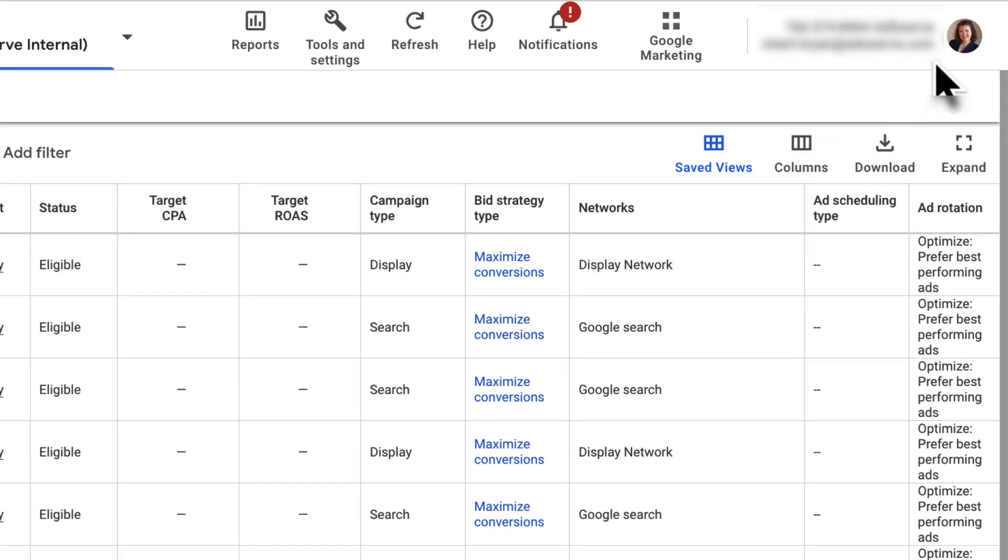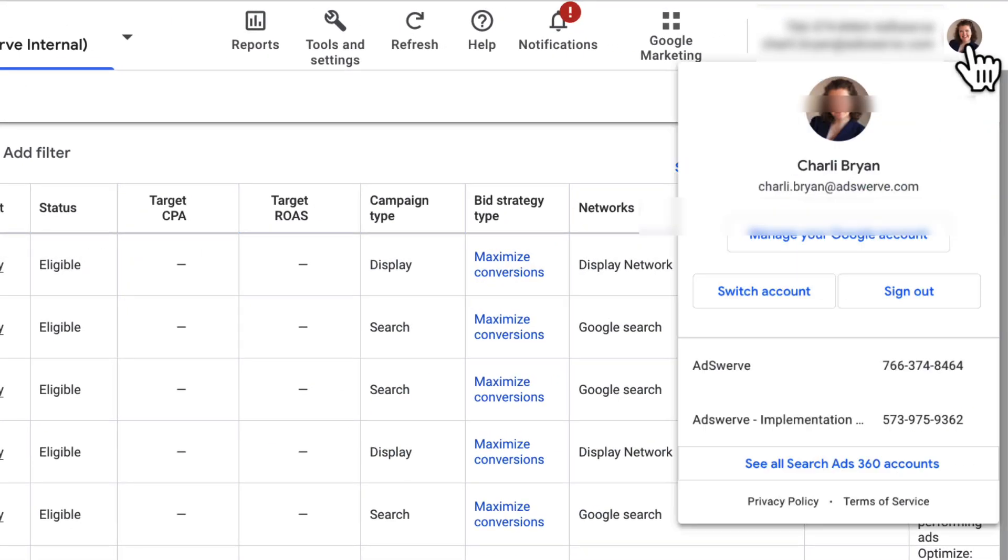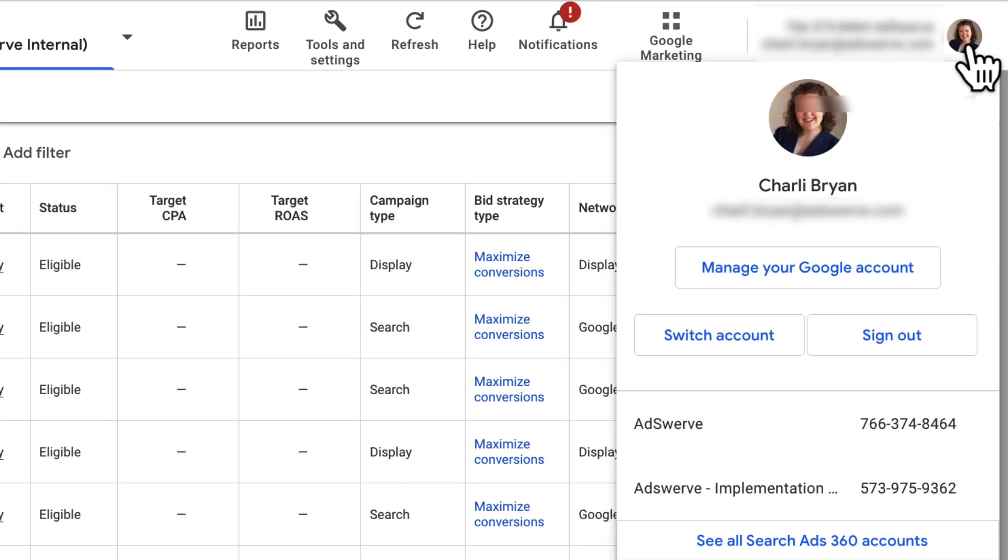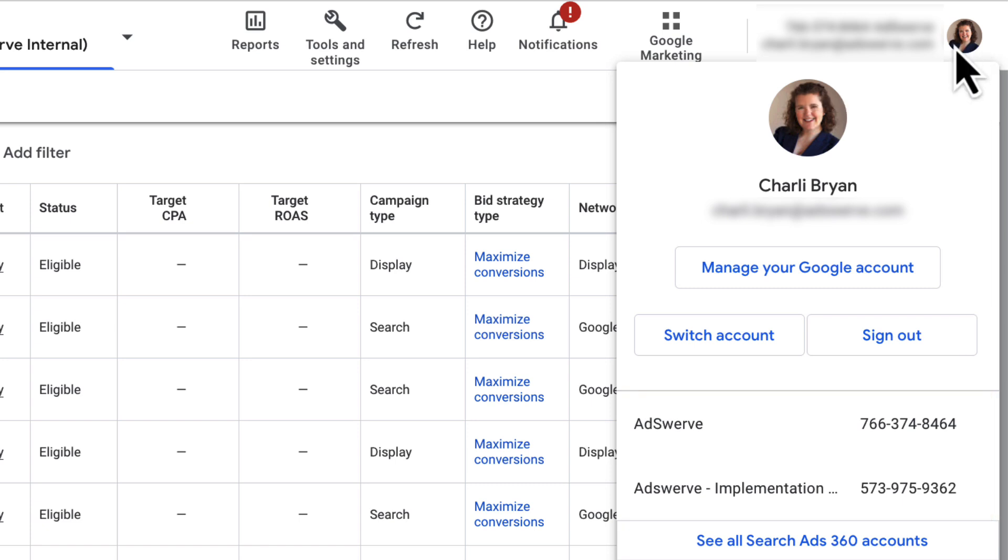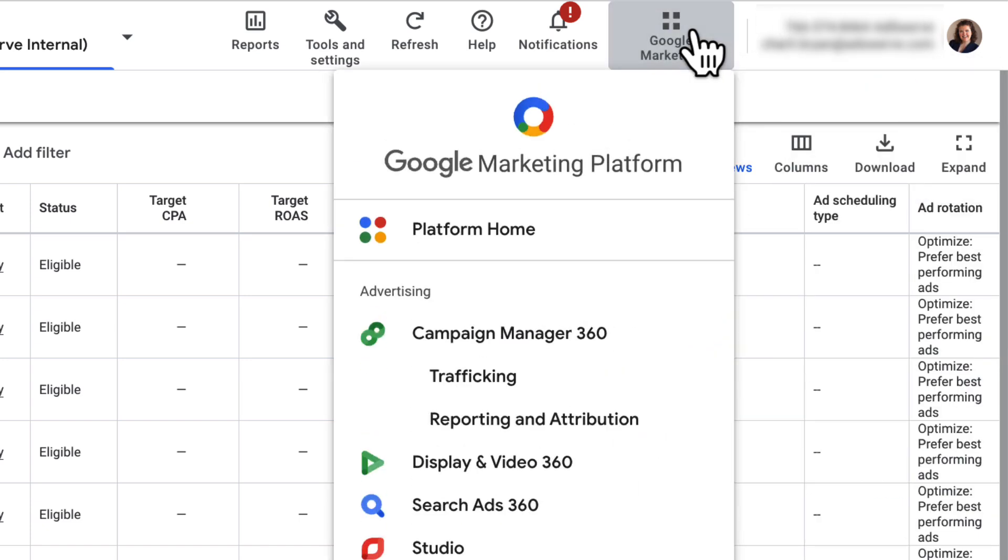On the far right is your User Profile, where you can navigate between the SA360 Manager accounts you have access to. To the left of that is the GMP Launchpad, where you can navigate to other GMP products like Campaign Manager 360, Display and Video 360, and more.